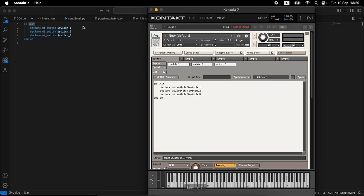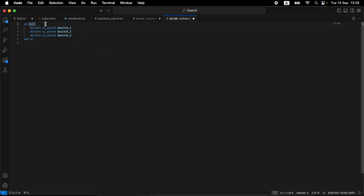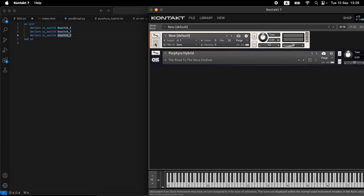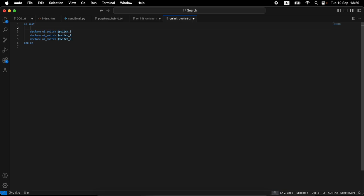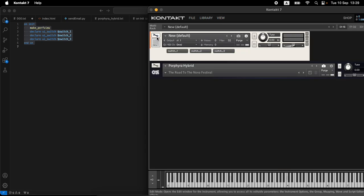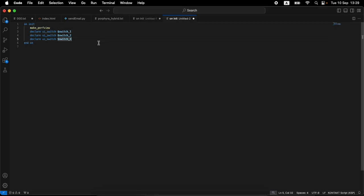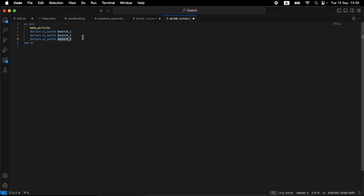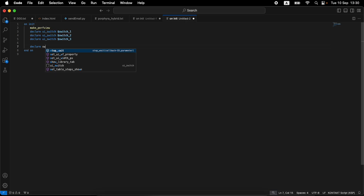We don't really care about the performance view here — if you're building an actual instrument you'd have more code on init. For our example we don't need a performance view; if I exit the edit view, there is none. The behavior right now if I click a switch — it's not what we want. The switches have no relationship to each other whatsoever, so we need to build that relationship using a flag that will keep track of which switch is active.